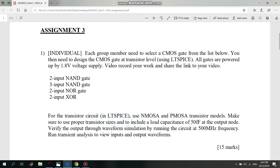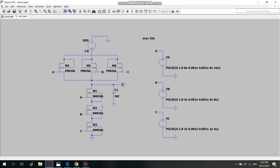Hi, I'm Hui Qian. My part is a 3-input NAND gate, and I'll run it in LTSpice using the transistor models of NMOS and PMOS. I will also include a load capacitance of 50 femtofarads and run the circuit at 500 megahertz frequency, which means the time period will be 2 nanoseconds. This is the 3-input NAND gate circuit, and the 3 inputs are labeled A, B, and C.